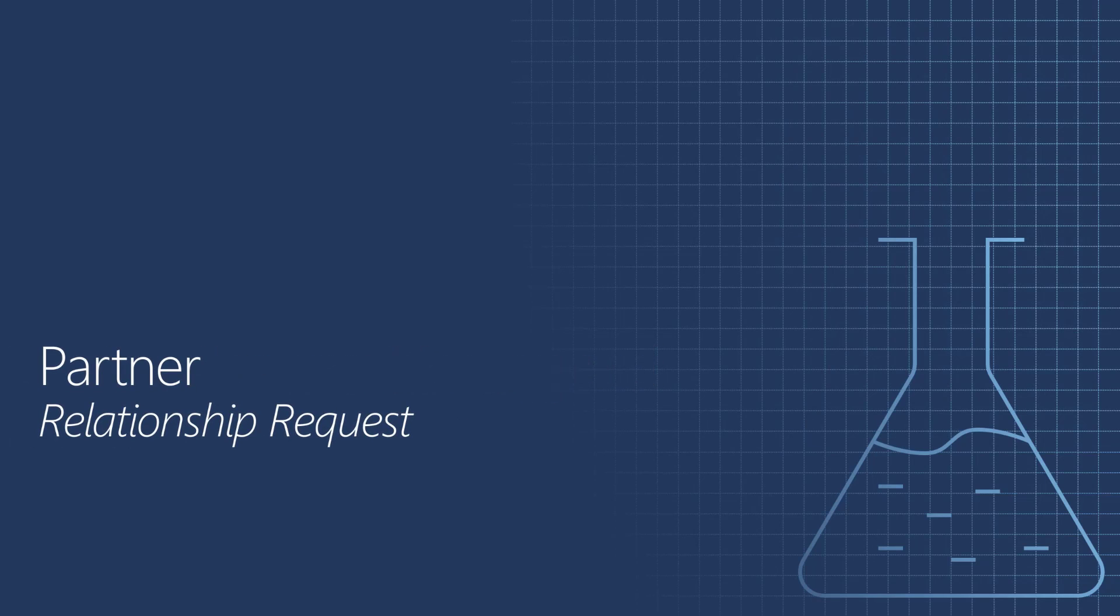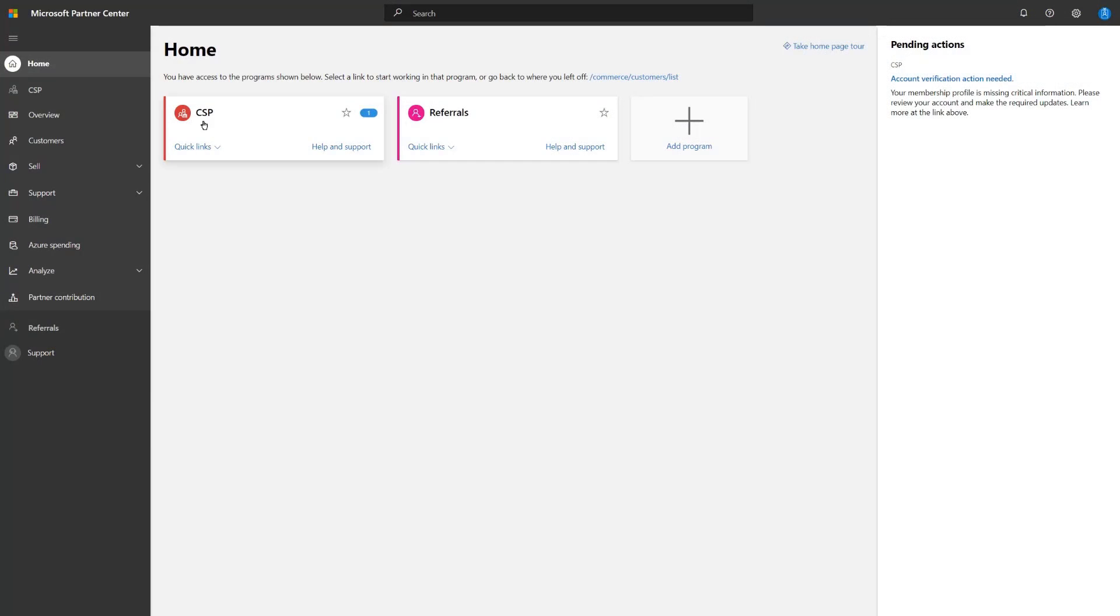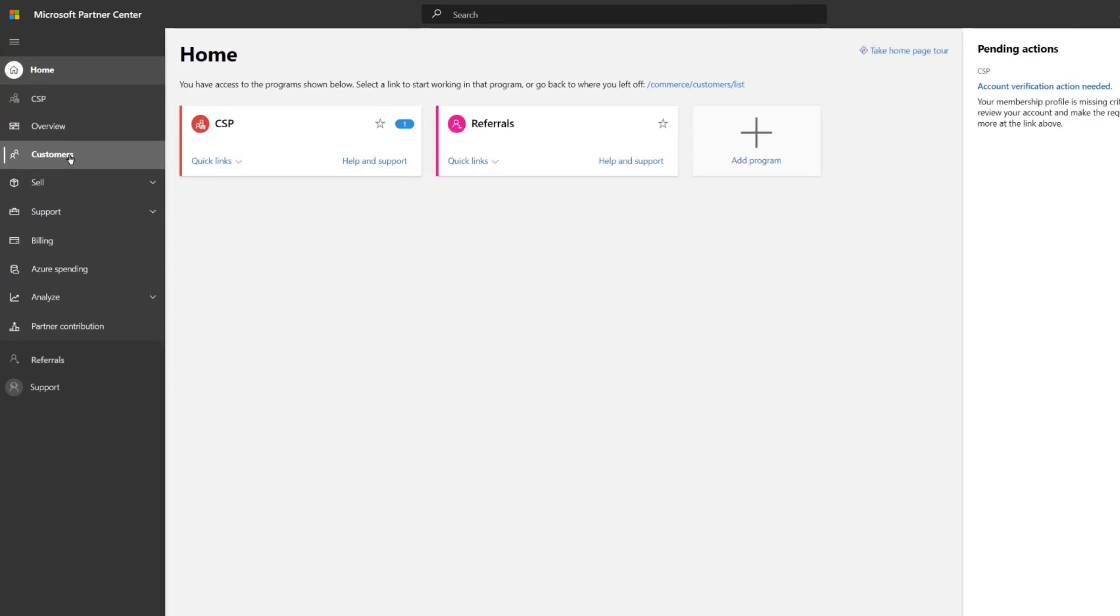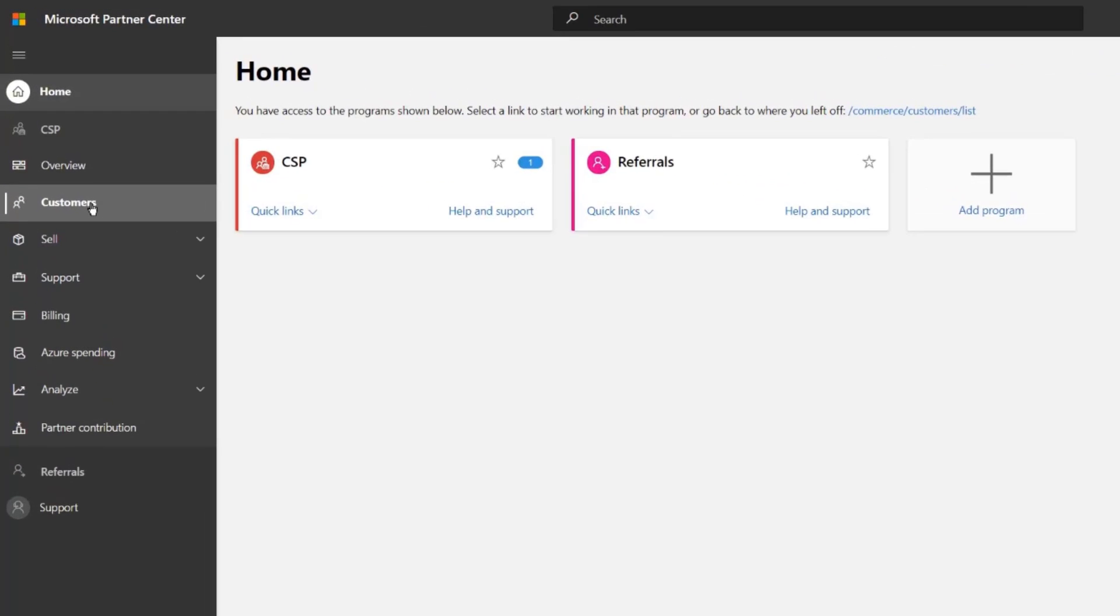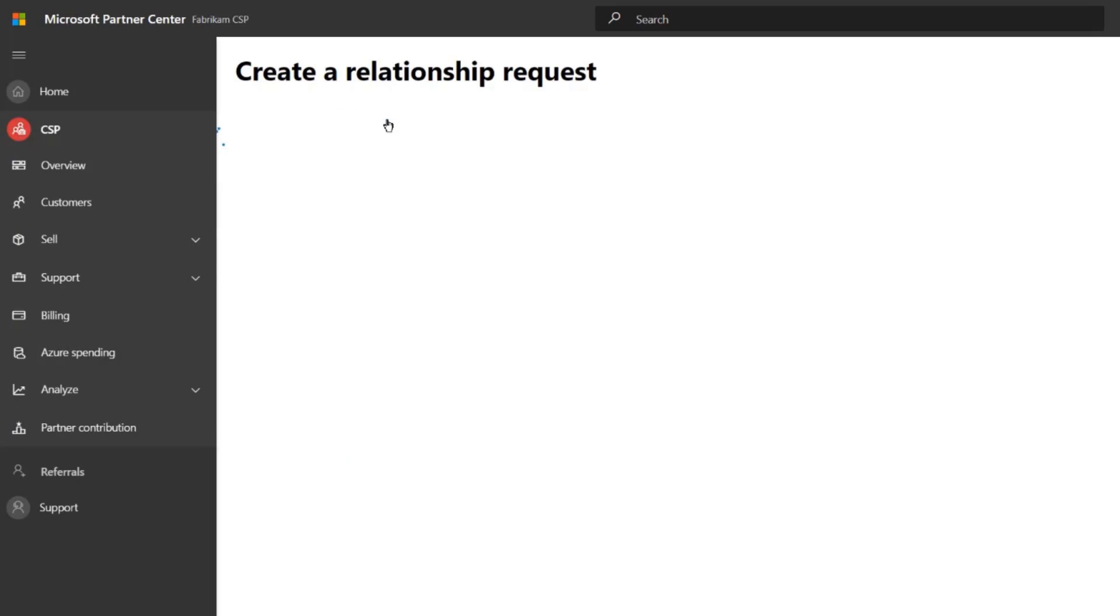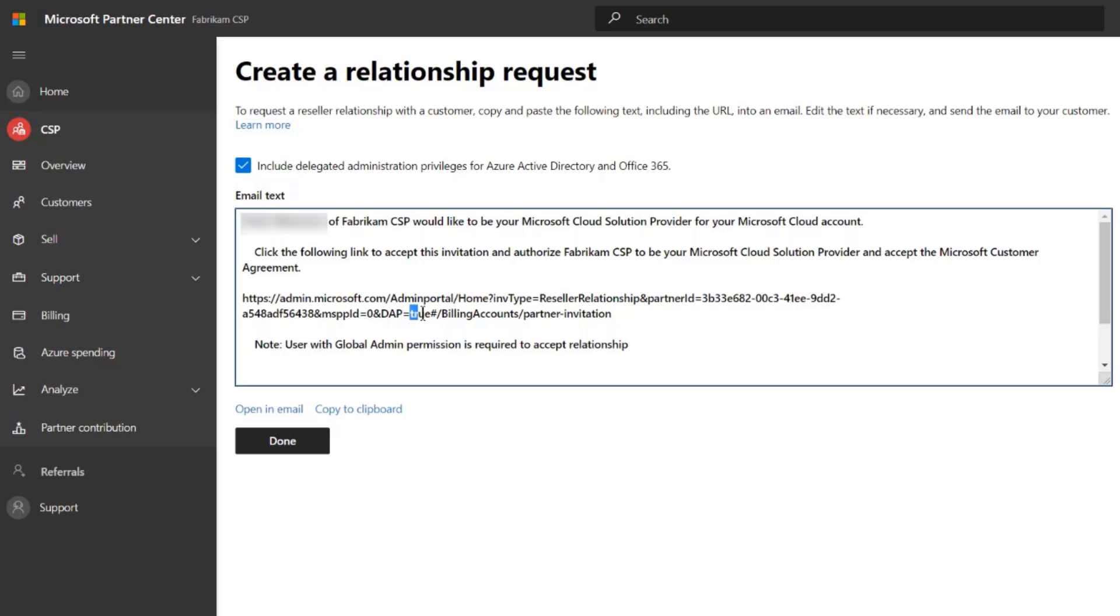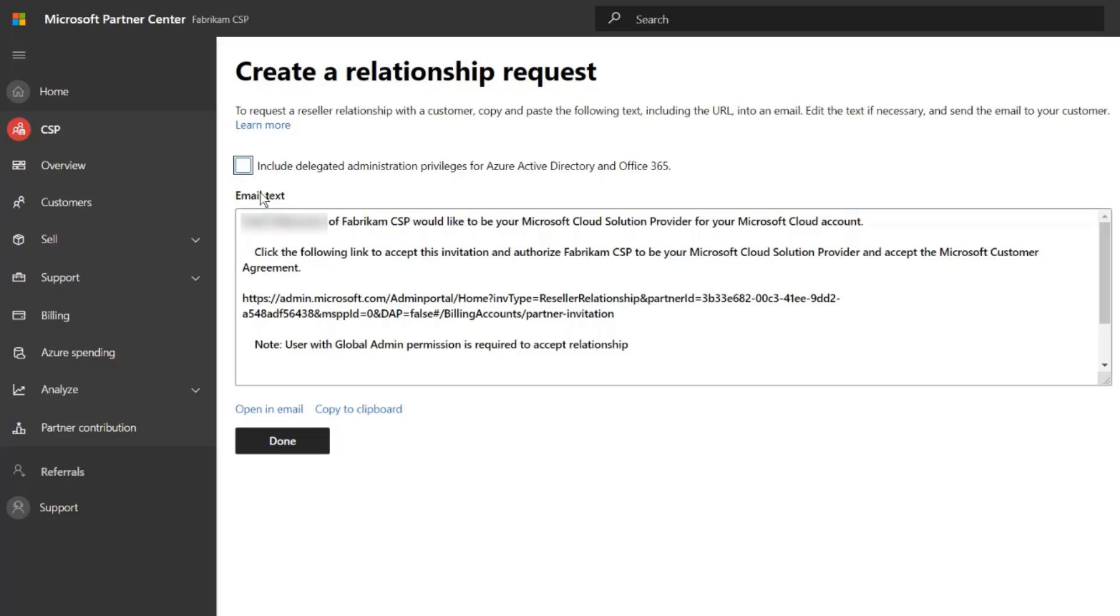Starting with the Partner Relationship Request. We're going to start that process by going to the Partner Center and clicking Customers. We're then going to create a Relationship Request. And in the Relationship Request, for Autopilot registration purposes, you do not need delegated administrative privileges, so you can uncheck that if that's not your intent. You can see that the link in the request below is going to get adjusted accordingly to determine whether or not additional delegated privileges has been granted.